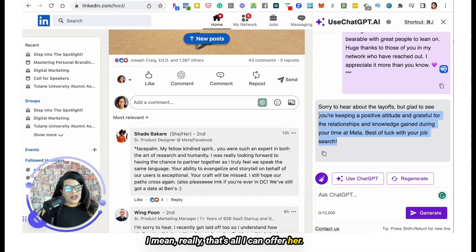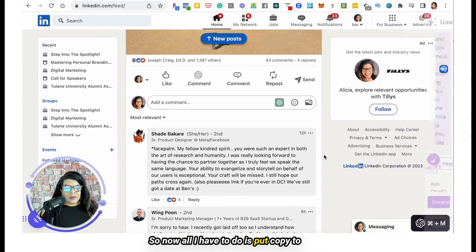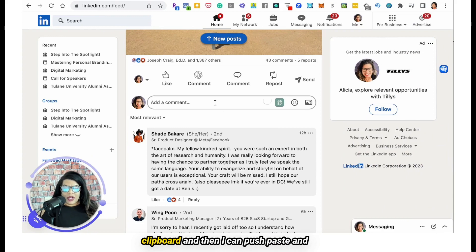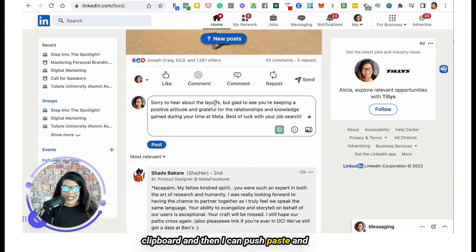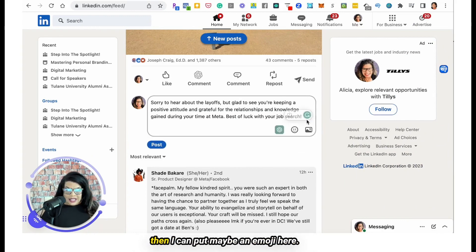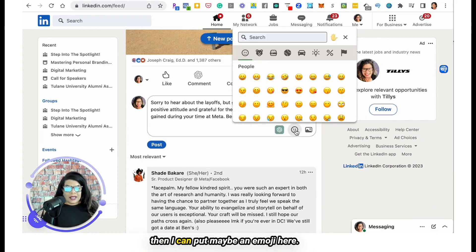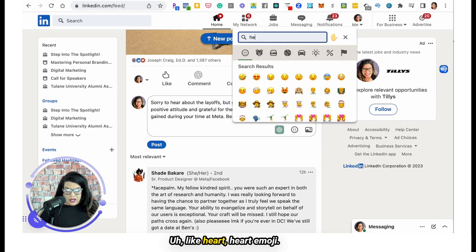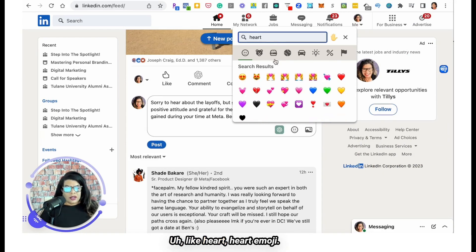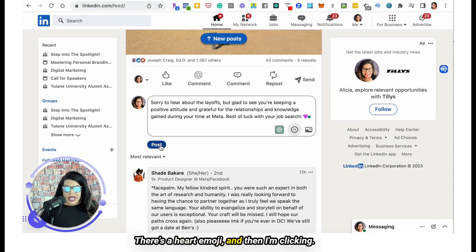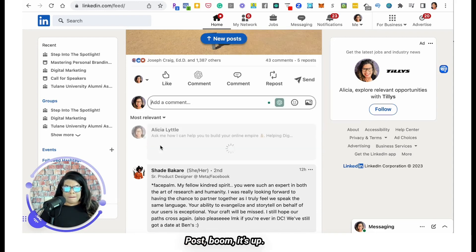That's all I can offer her. So now all I have to do is copy to clipboard, then paste, and then I can put maybe an emoji here — like a heart emoji. And then I'm clicking post.